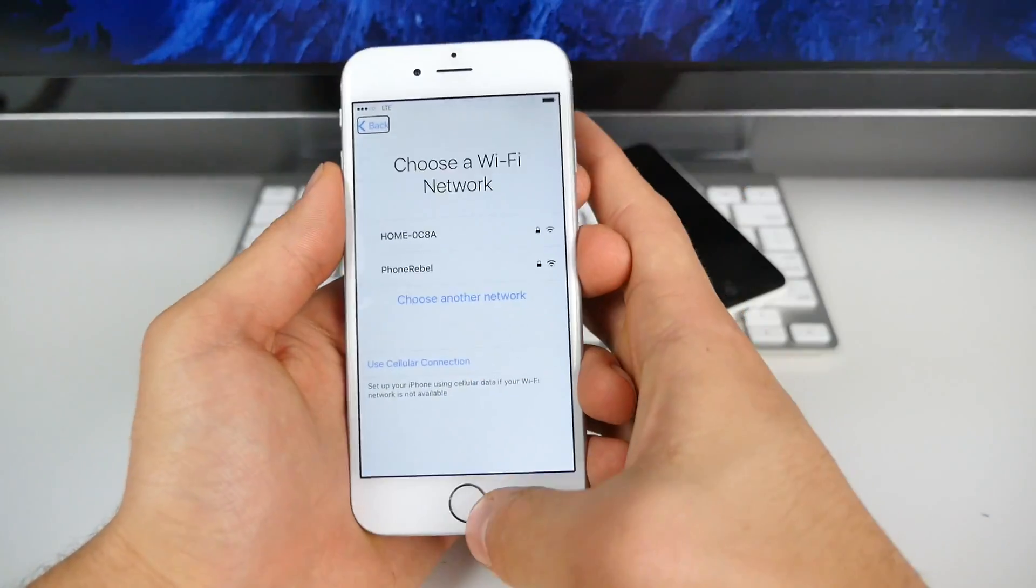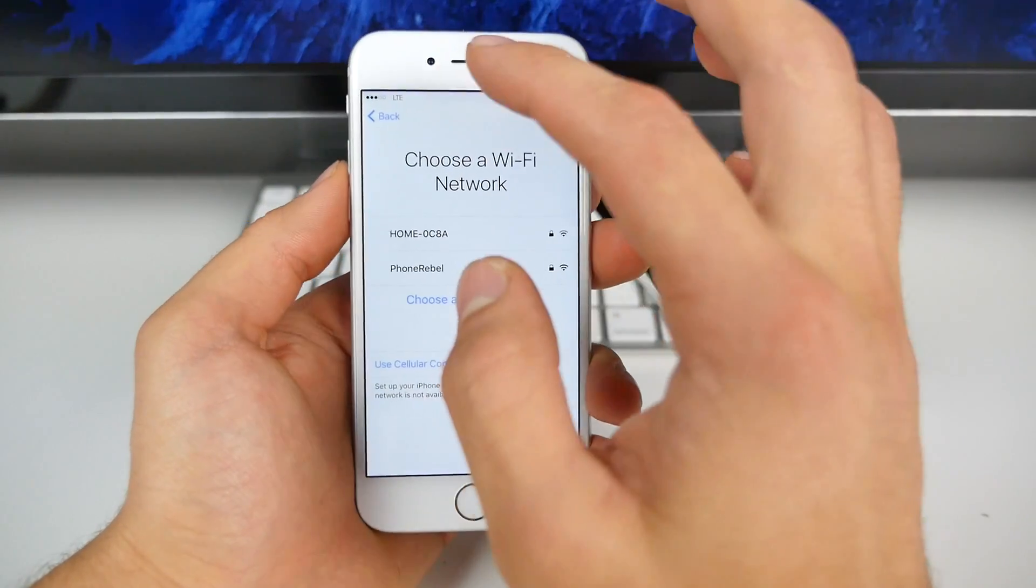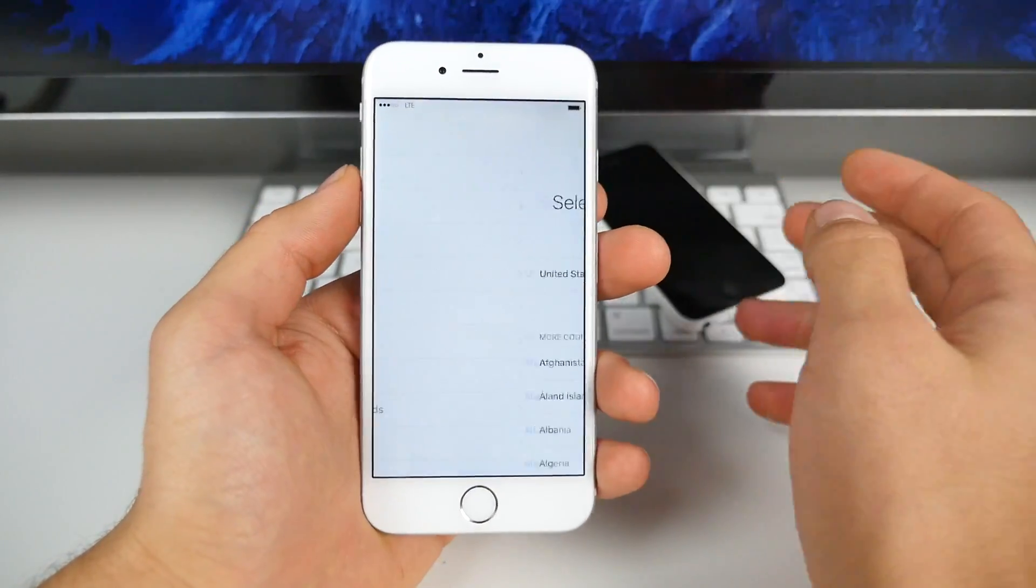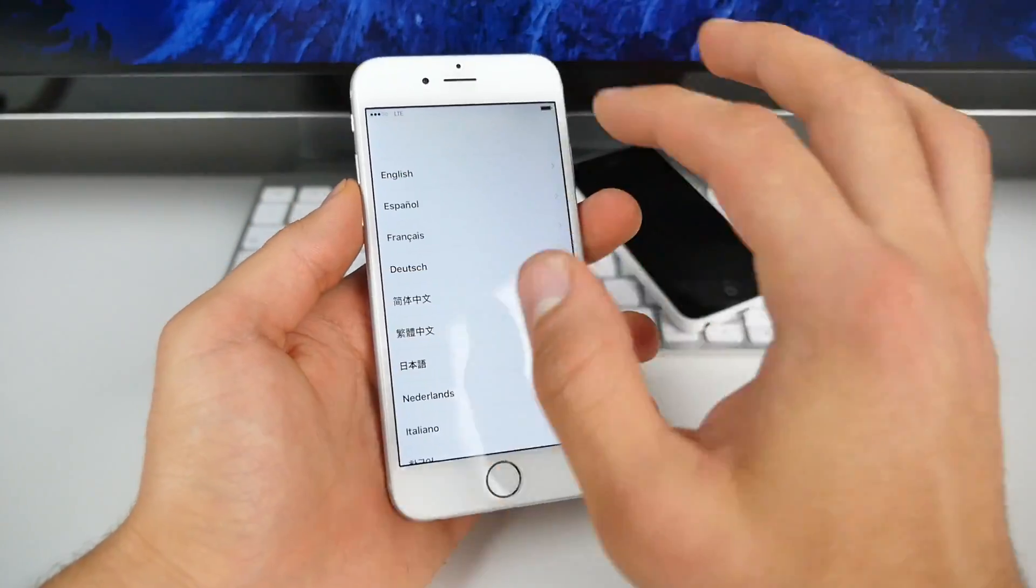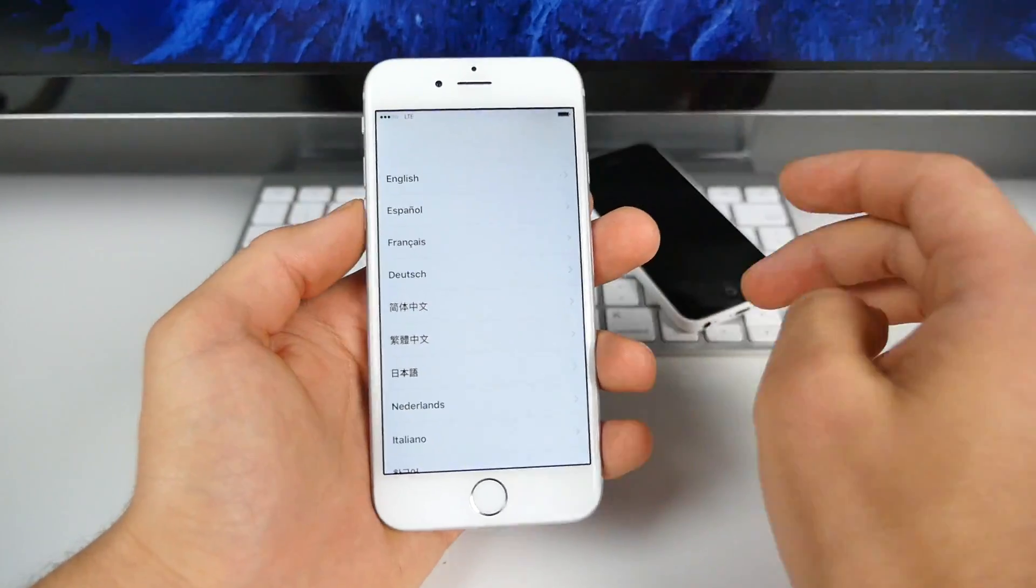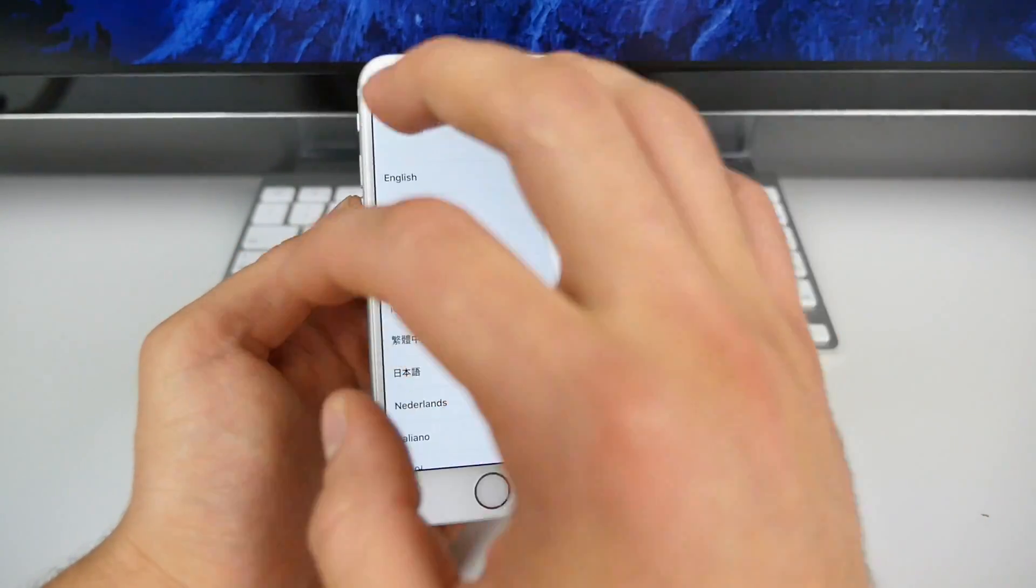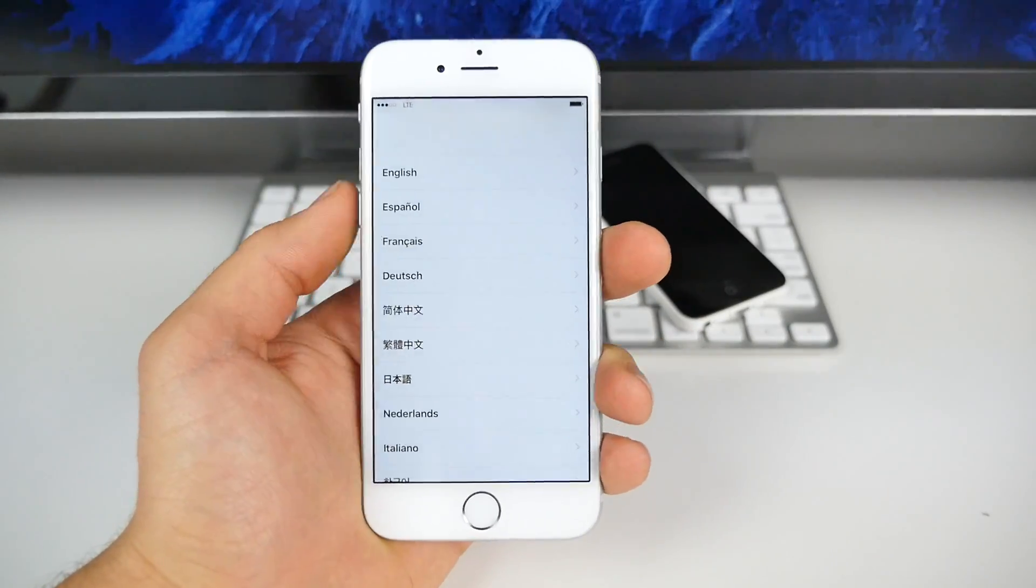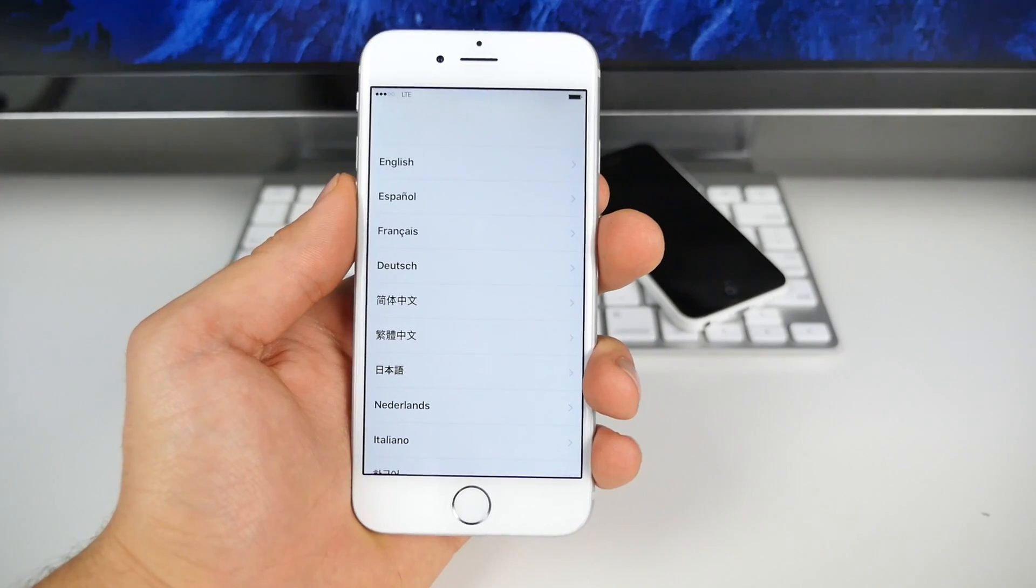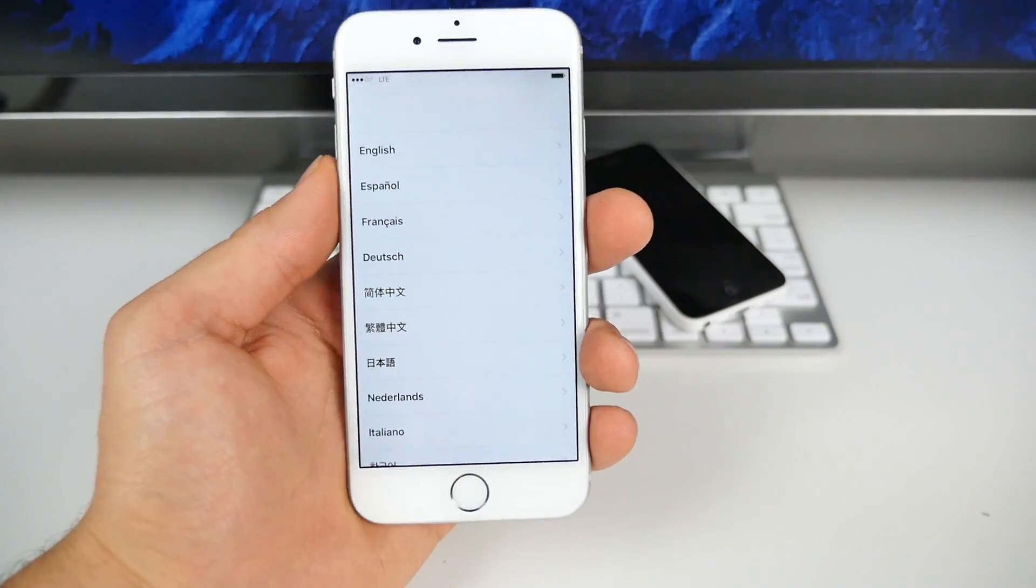I mean, for those people that like tinkering with things, take a look, maybe you can discover something. Previously, there was a glitch where you would keep sliding, and your device would just keep crashing over and over. Eventually, you'd get into the home screen. But that's not what this bypass is. I just wanted to share that with you guys to see if anyone could discover anything from that.